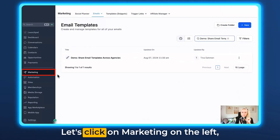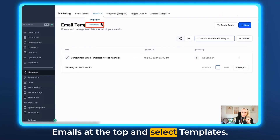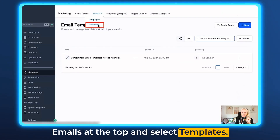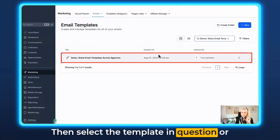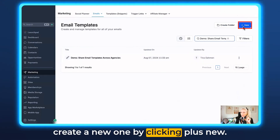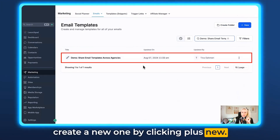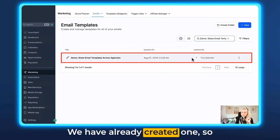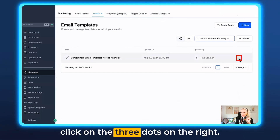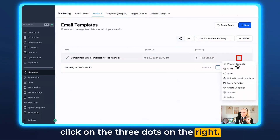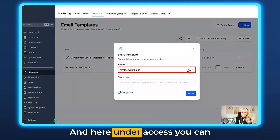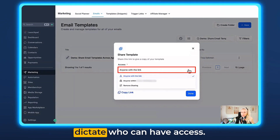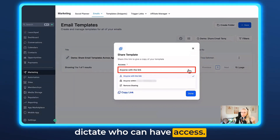Let's click on Marketing on the left, Emails at the top, and select Templates. Then select the template in question, or create a new one by clicking plus New. We have already created one, so click on the three dots on the right and click on Share.